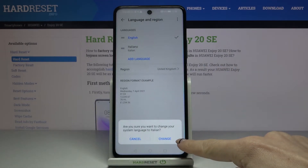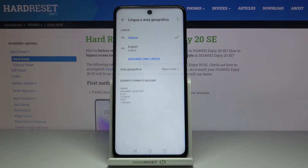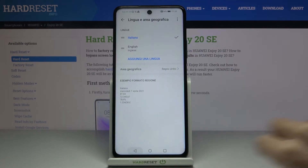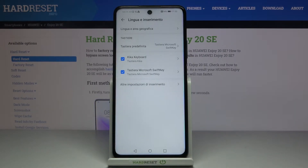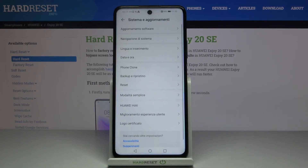If you want to make it the default, just tap on Change, and from now on your device is in Italian. As you can see, you can smoothly use it.